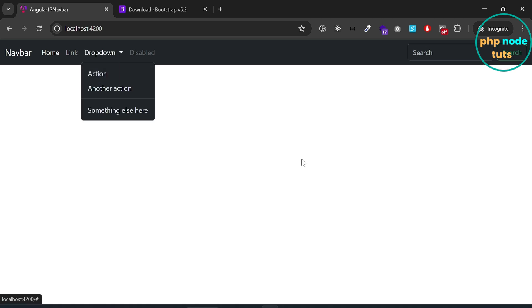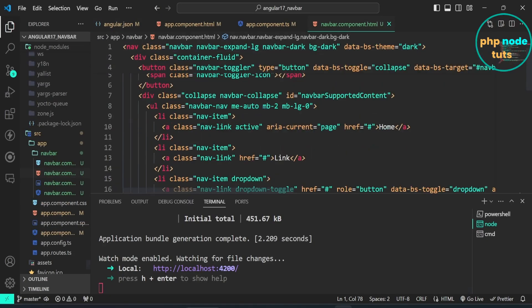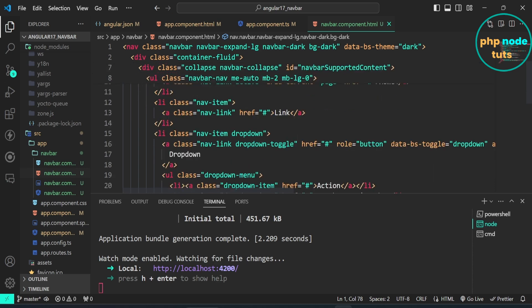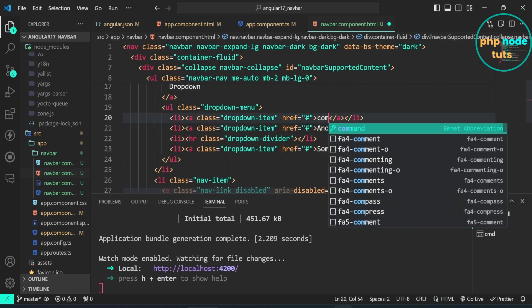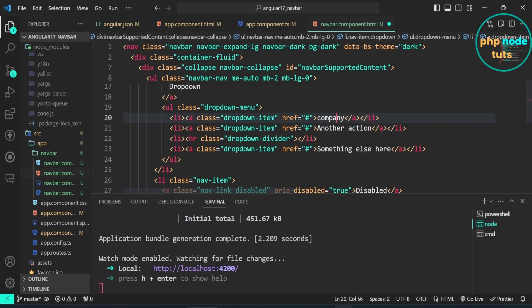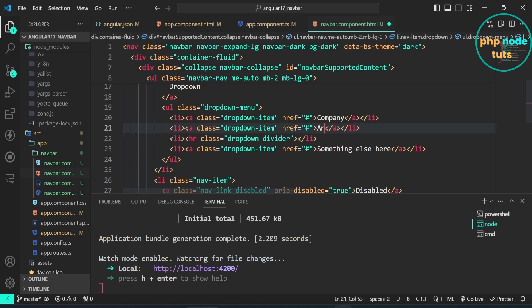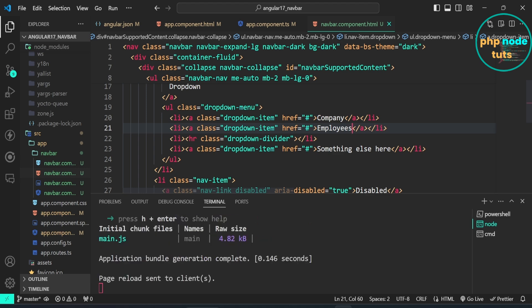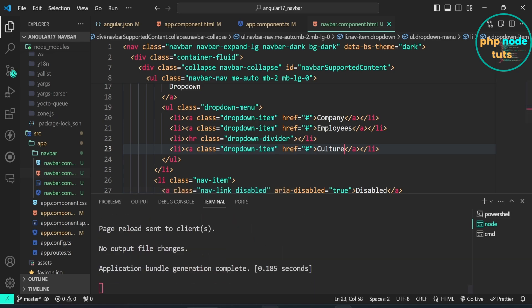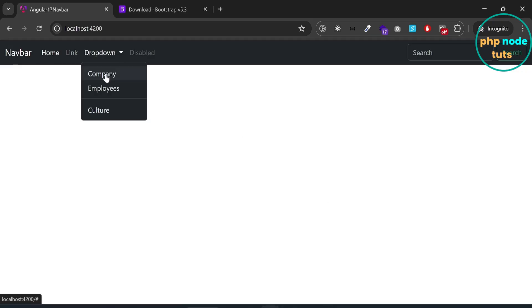Let's change the text of the links. Open navbar.component.html and change the first link text to Company, the second link to Employees, and the third link to Culture. Go back to your browser and you will see that the link texts have been updated.